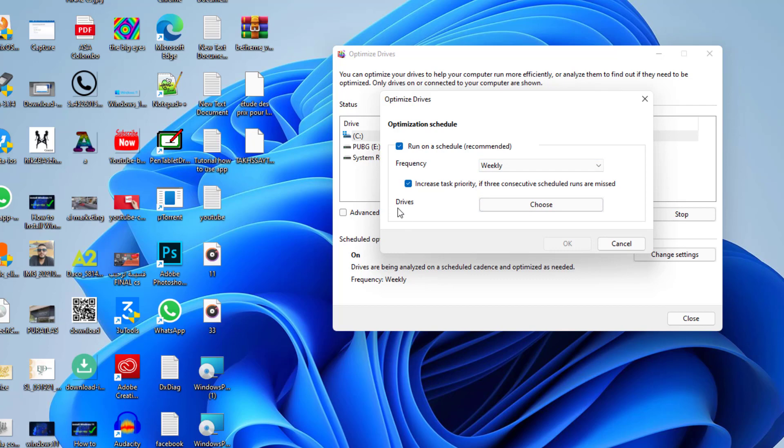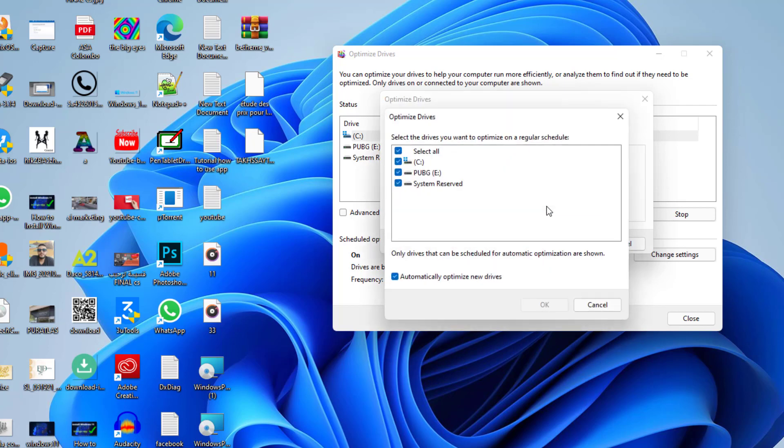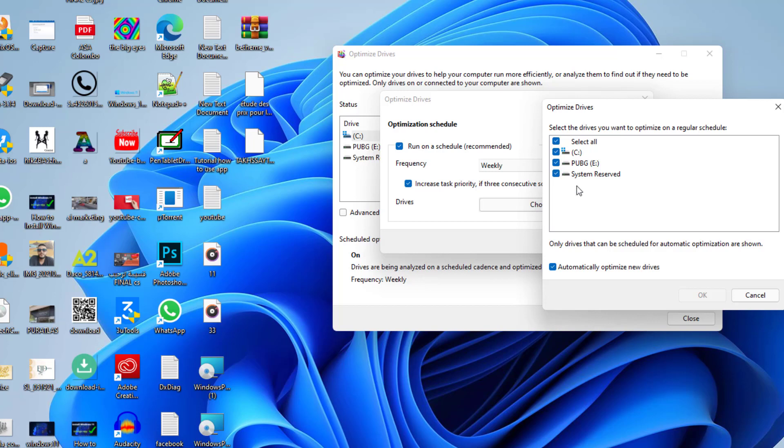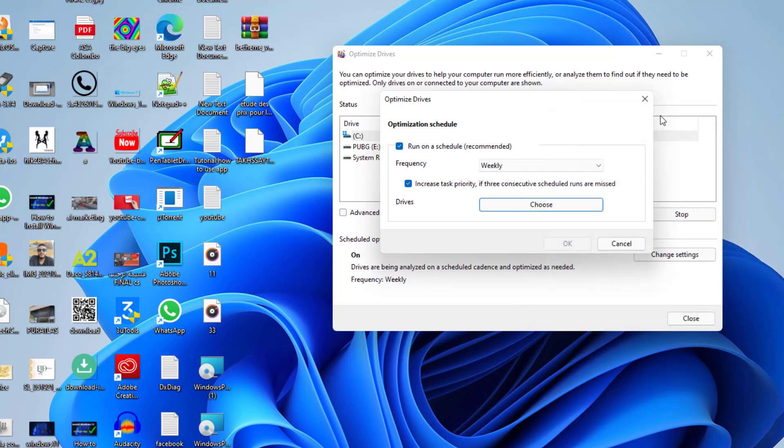If you want to choose only some drives and exclude other drives, you select your drives and then everything will be automatically done.